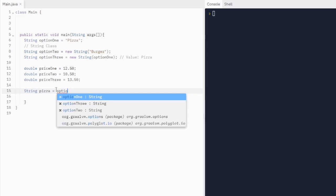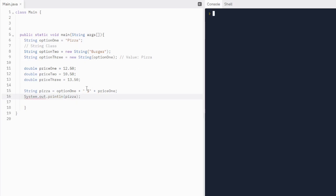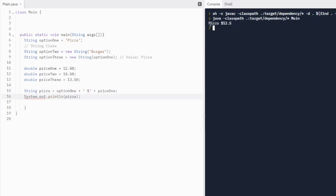We use the plus symbol — since this isn't an integer or double, it won't do math; it just joins everything into one big string. So we do option one, plus a space and dollar sign in quotes, then plus price one. When we print pizza, it prints 'pizza $12.5' — it drops the trailing zero since it's a double.